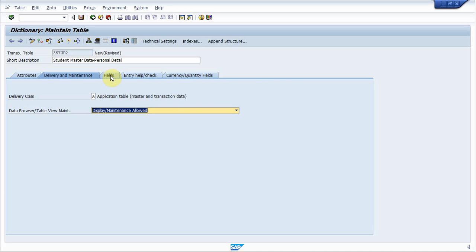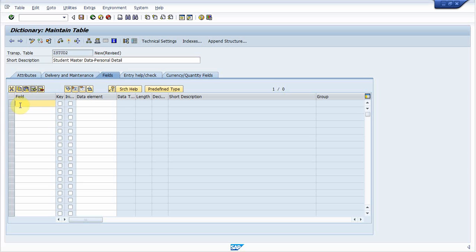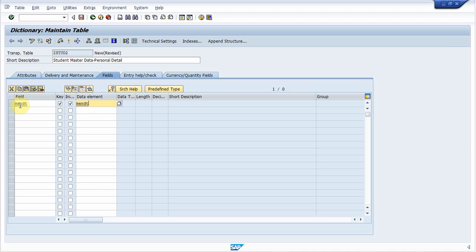Now go to fields tab. In fields tab, if you want to create a client dependent table, then first field should be of type MANDT and having length of three. So I am creating client dependent table, so I create a field of type MANDT and provide data element MANDT. MANDT data element is of data type CLNT and having length three. You can see it over there, client length three.